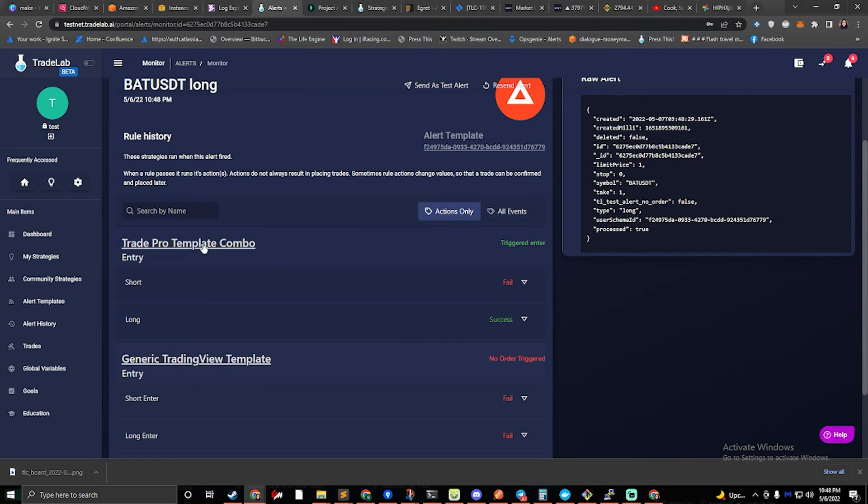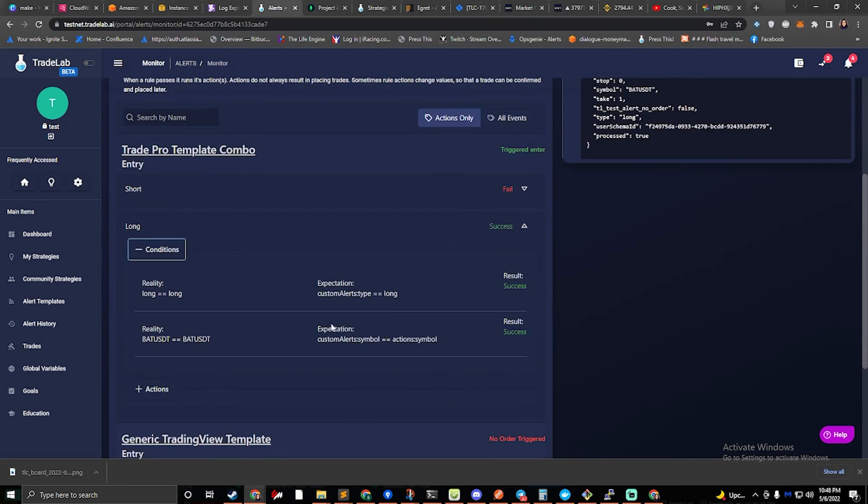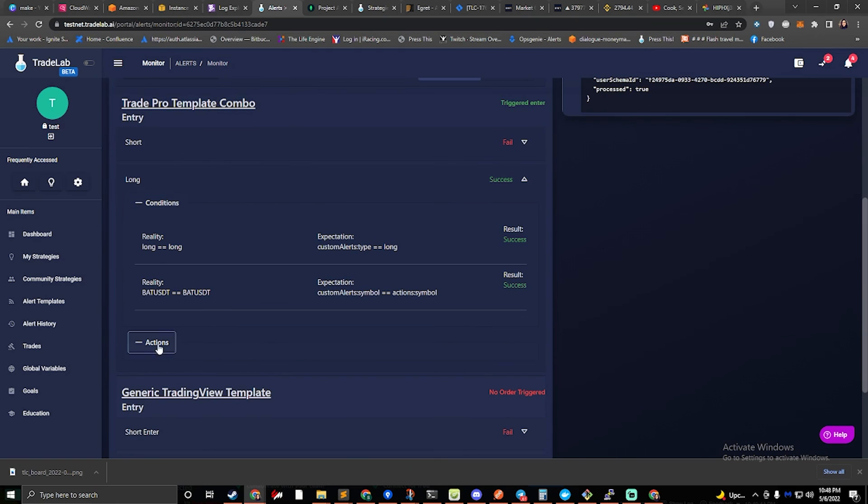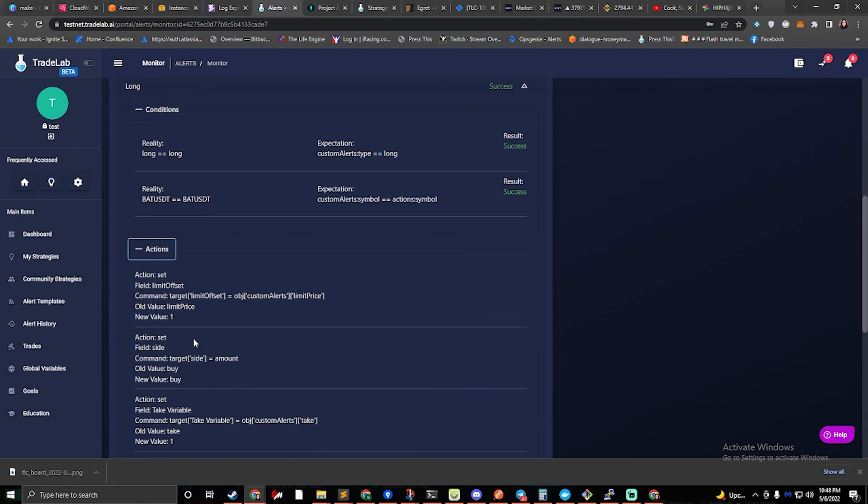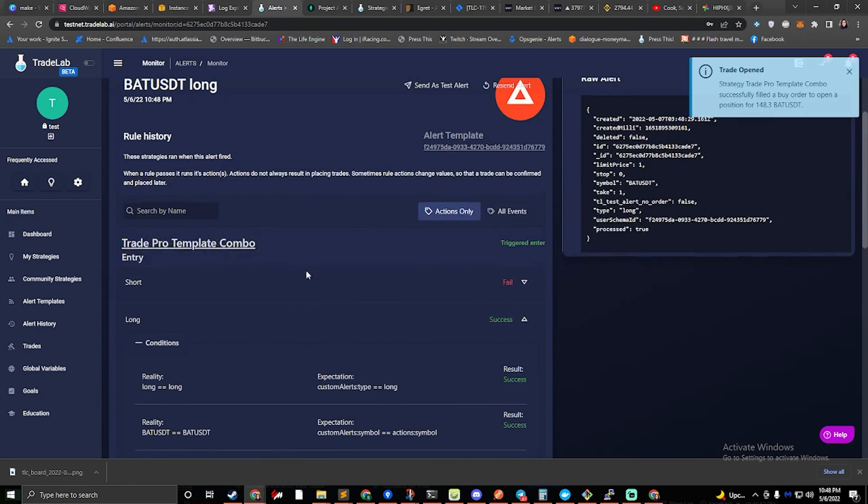We can see that it ran my TradePro template, and it ran my long, and it succeeded. And we can see that it ran my actions. We can also see that it just successfully placed an order. And so everything went well.